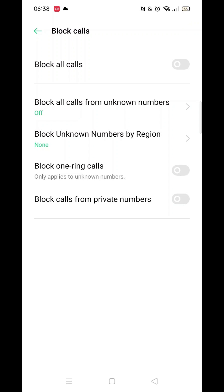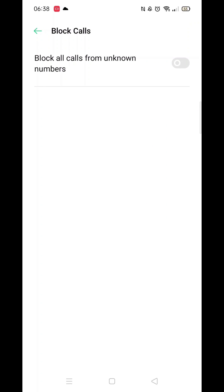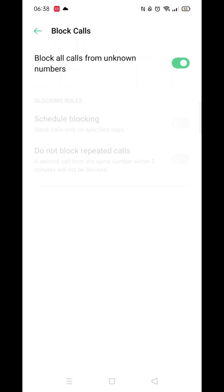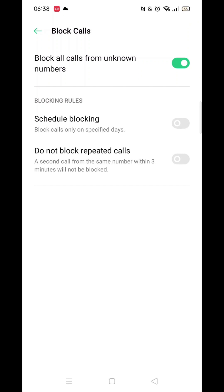Select Block Calls, then toggle Block All Calls. Here you now have the option to block all calls from unknown numbers. You will get a pop-up asking if you want to turn this on or cancel — select Turn On.